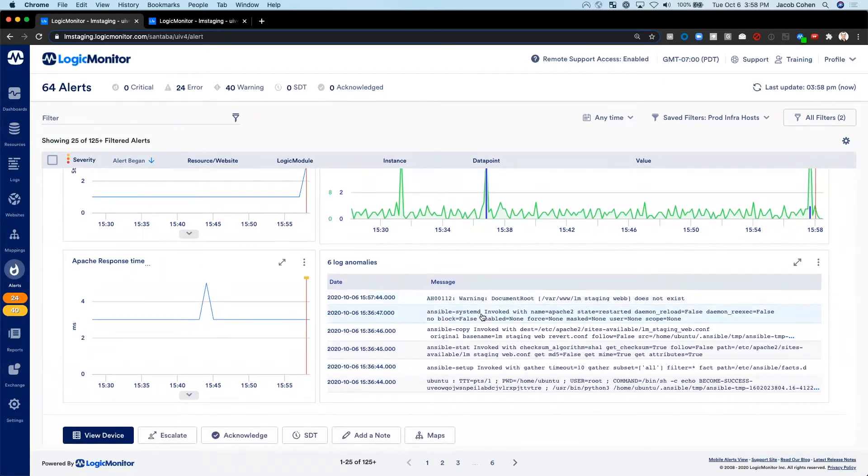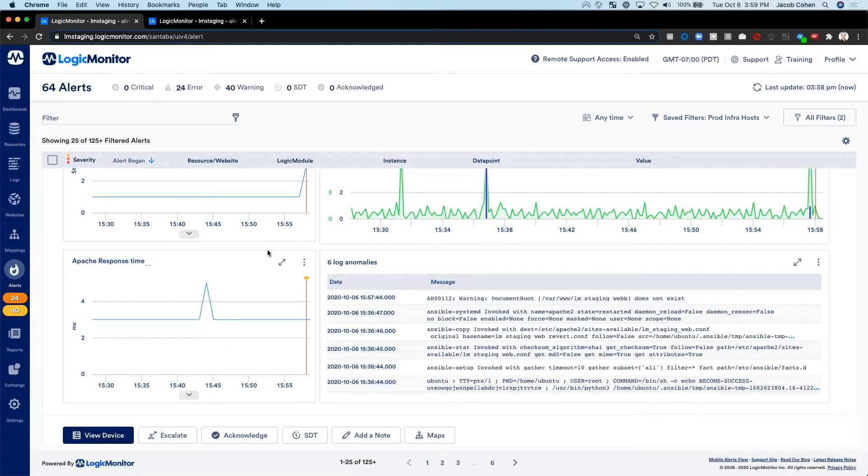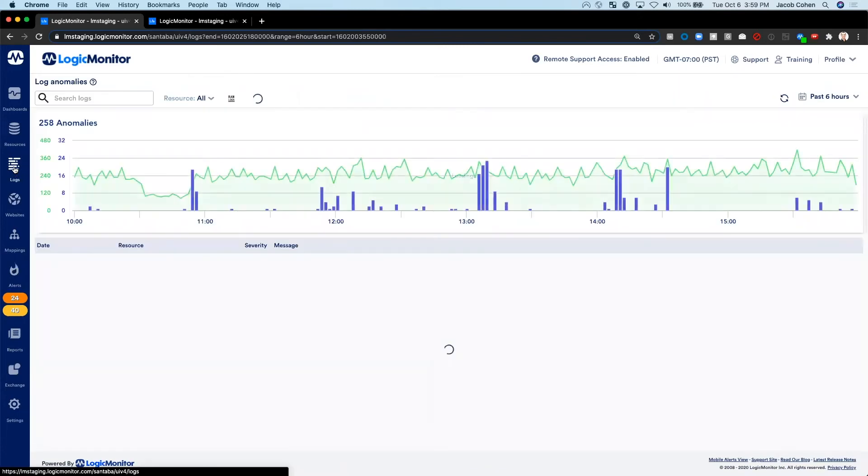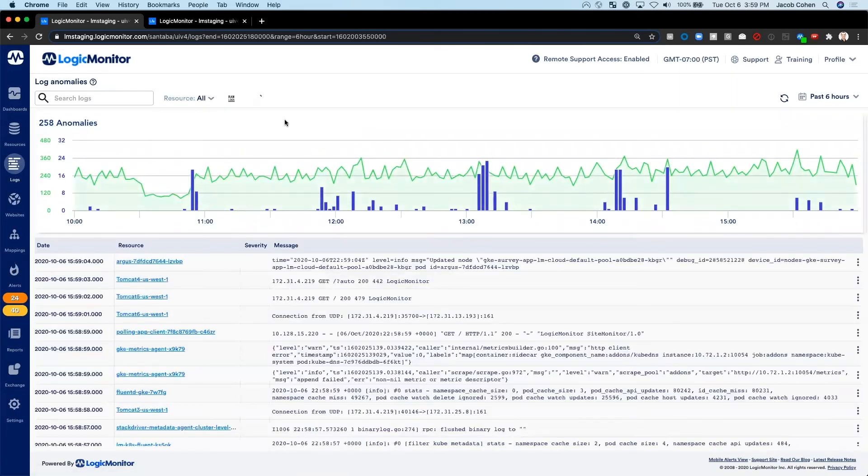Now let's say that I'm an engineer on our NOC or support team, and I see that this alert and the associated logs are in Logic Monitor, and I want to confirm that this was due to a recent release. I can go into the logs tab and browse all of the logs related to this host and to this environment.